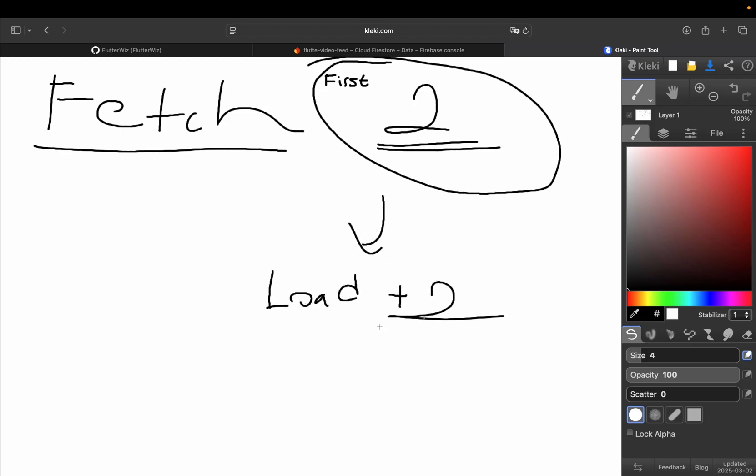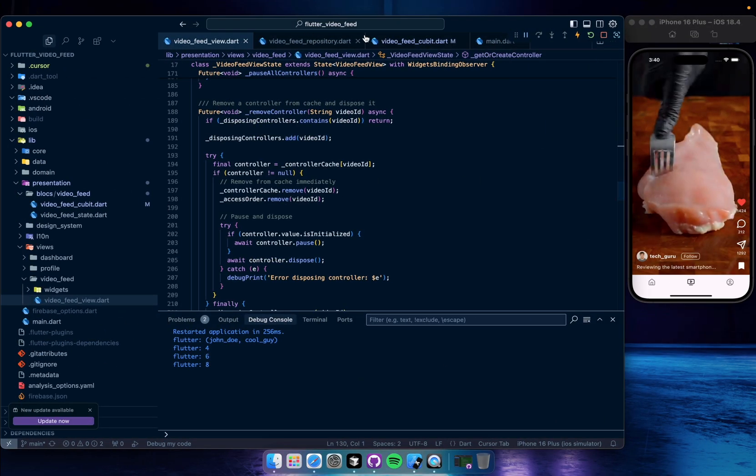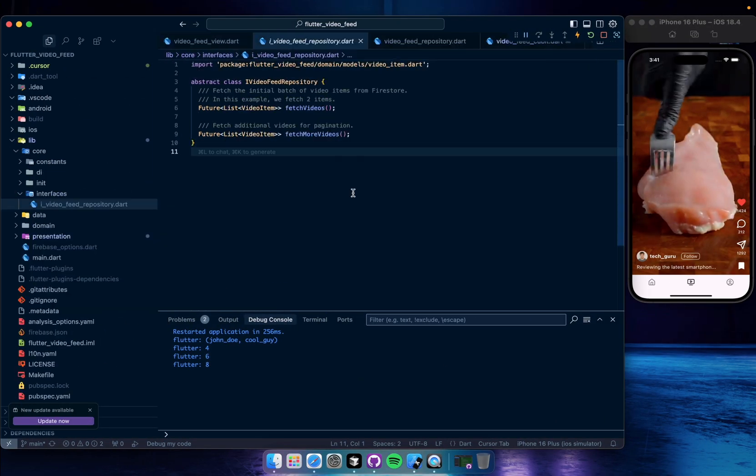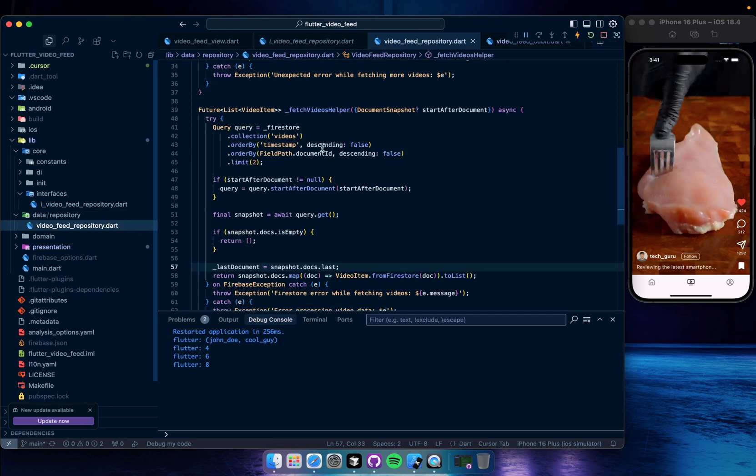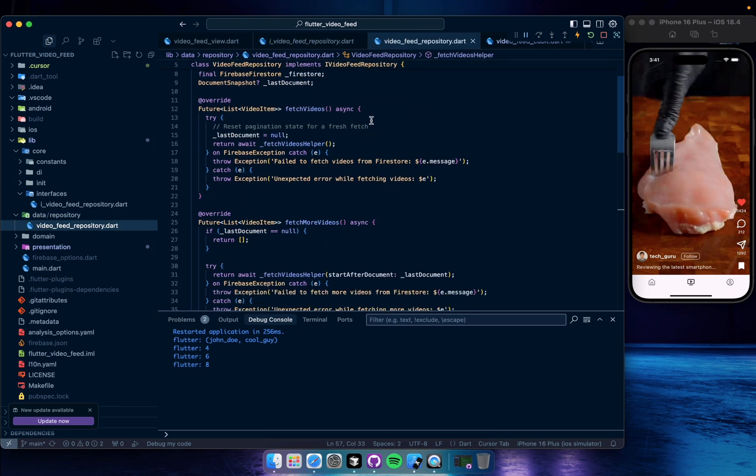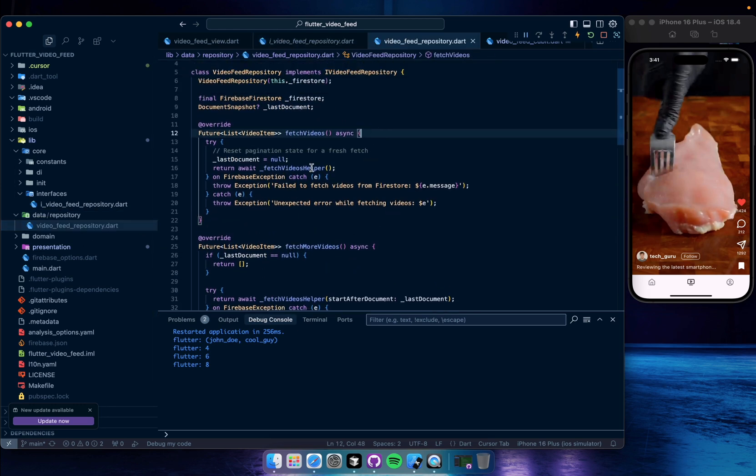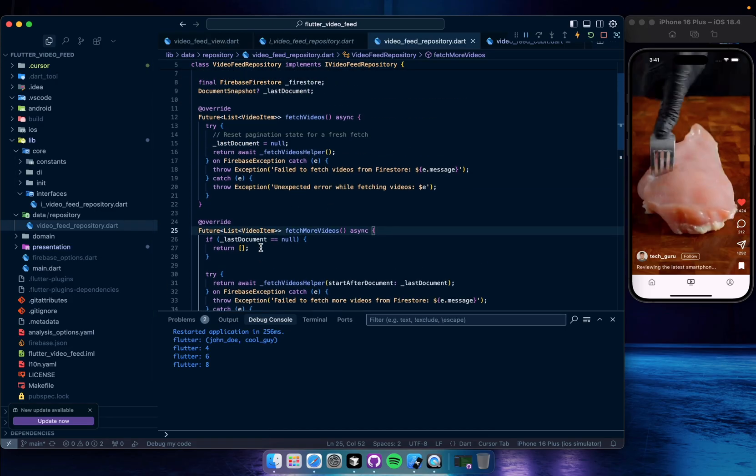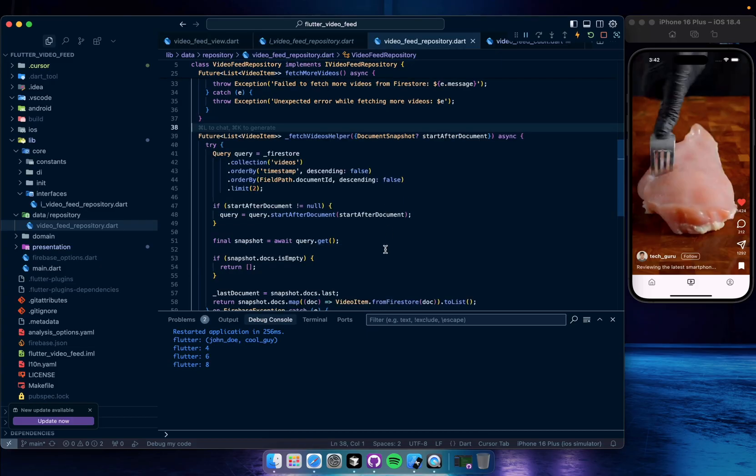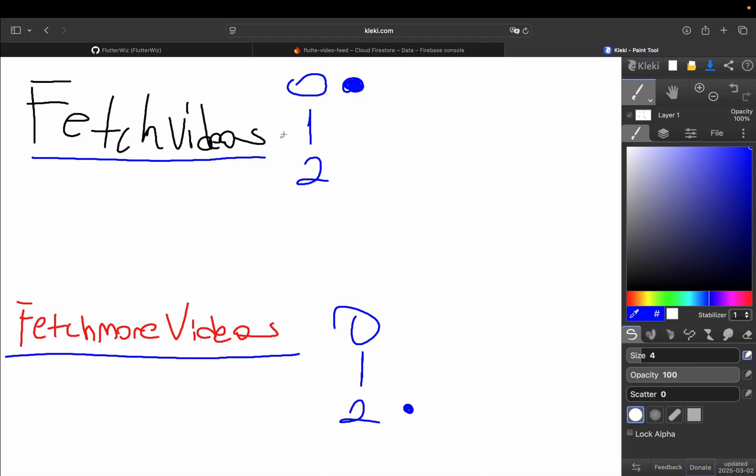So that's the strategy, okay? Now let me show the repository and cubit. We have two different functions: fetch videos and fetch more videos. So we are going to create these implementations in the repository here. So for the fetch videos we call fetch videos helper. Why? I'm going to explain. And for the fetch more videos again we use fetch videos helper because we use common things. I wanted to create a private function here. Okay, let me draw.